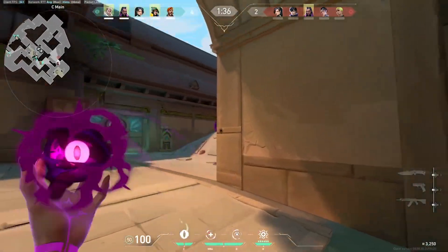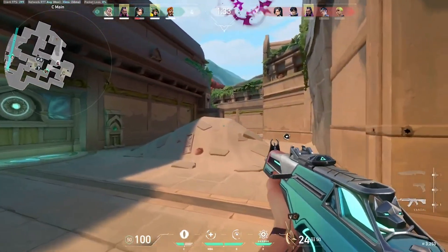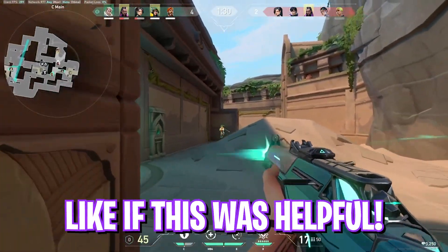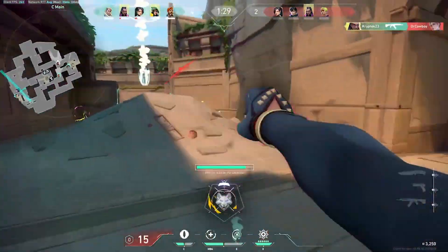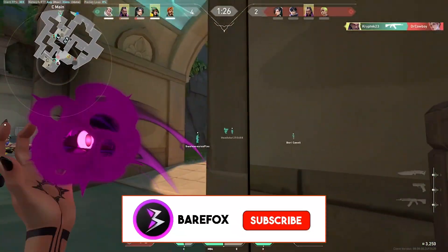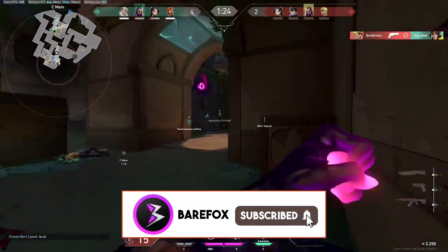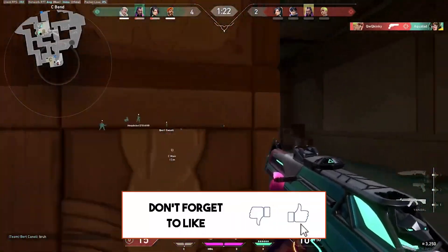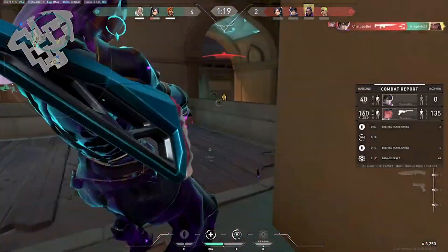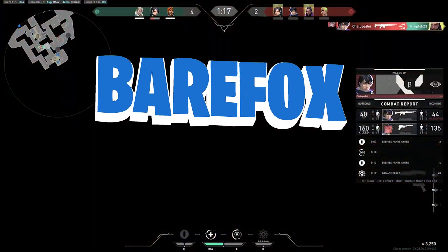That was it for this video — I hope I could help you. If I did, make sure to leave a like and smash the subscribe button as we are really close to 200K subscribers. We've also released channel membership, so consider getting one to gain perks and show your support. See you in the next video — until then, stay tuned and peace.